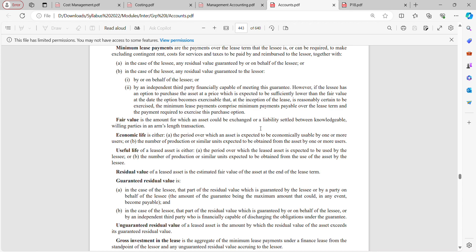Economic life is either the period over which an asset is expected to be economically usable by one or more users, or the number of production or similar units expected to be obtained from the asset by one or more users. The useful life of a leased asset is the period over which the leased asset is expected to be used by the lessee, or the number of production or similar units expected to be obtained from the use of the asset by the lessee.